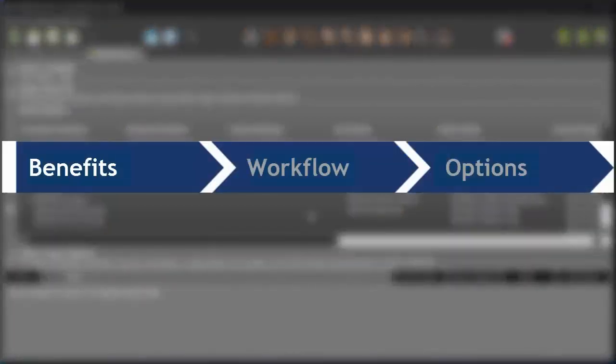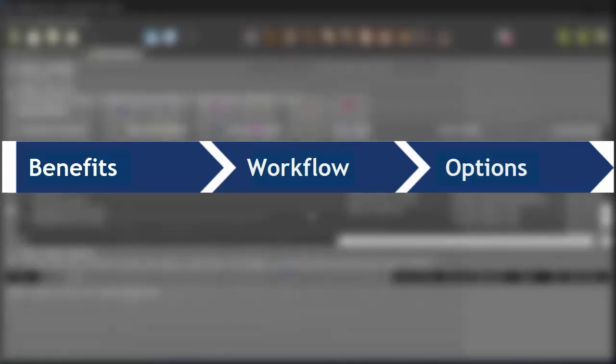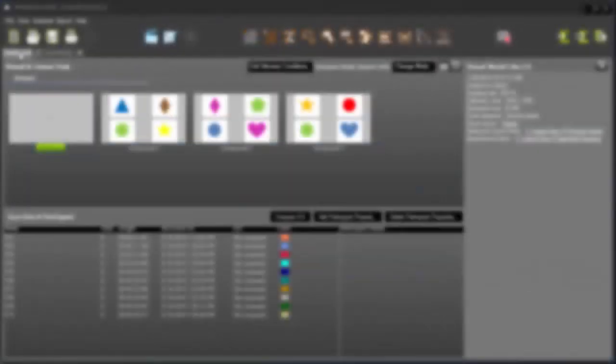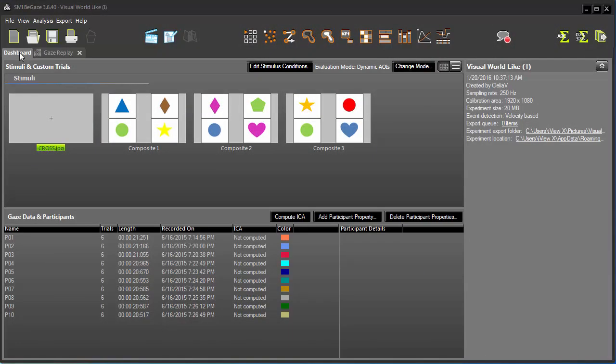In this tutorial, you'll learn the benefits of using Metrics Export, the Metrics Export workflow, and how to take advantage of various exporting options. We'll start in BeGaze.